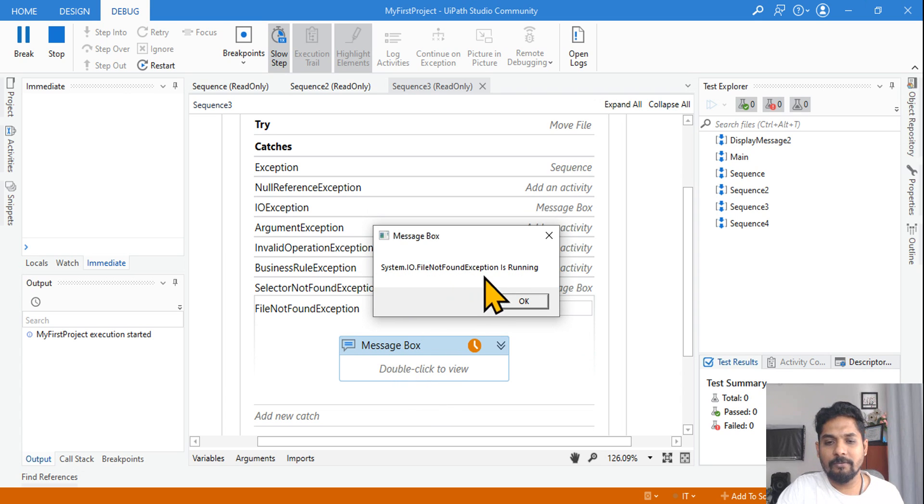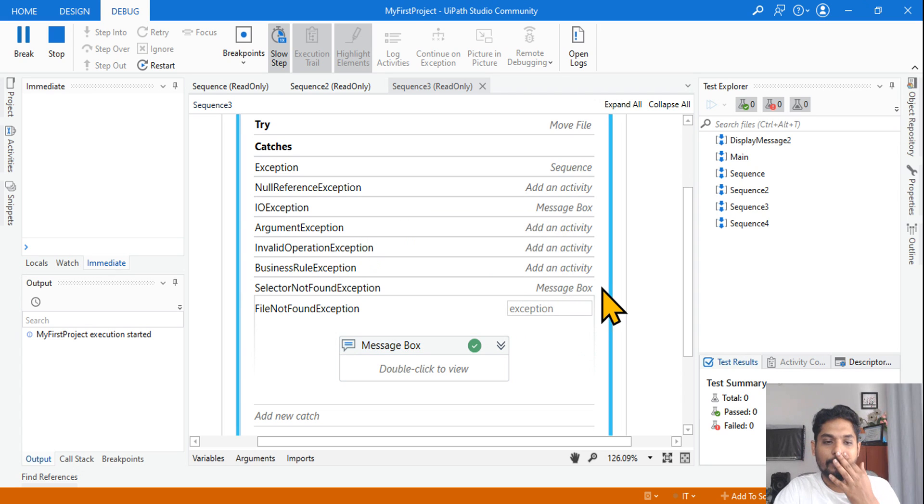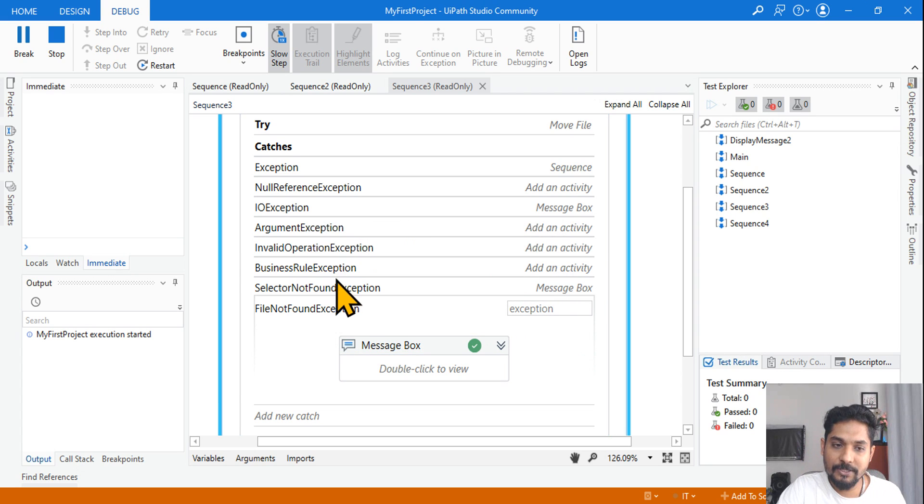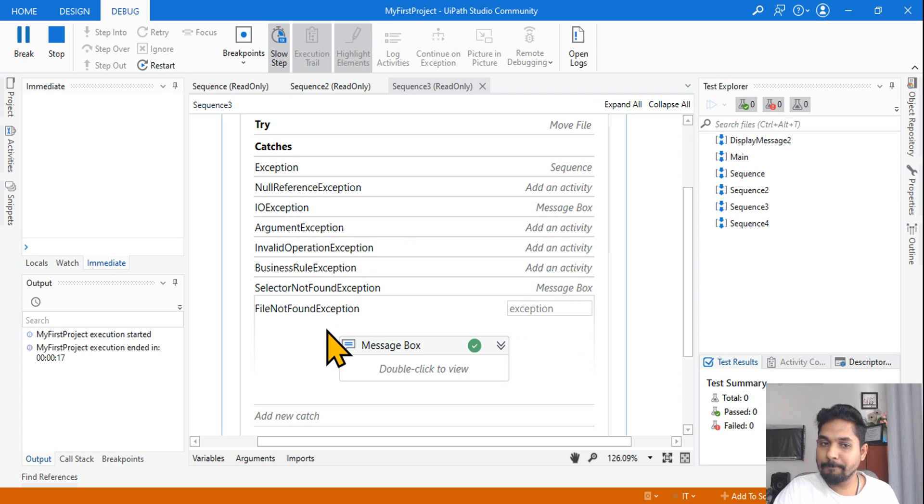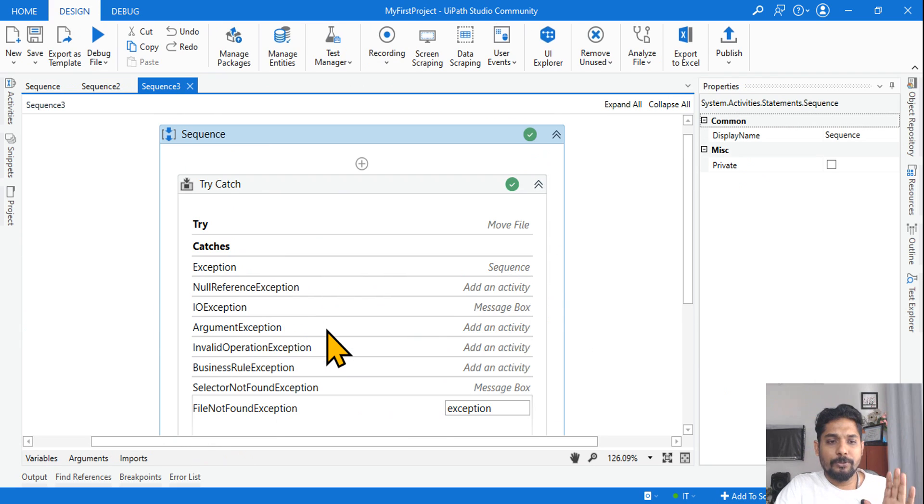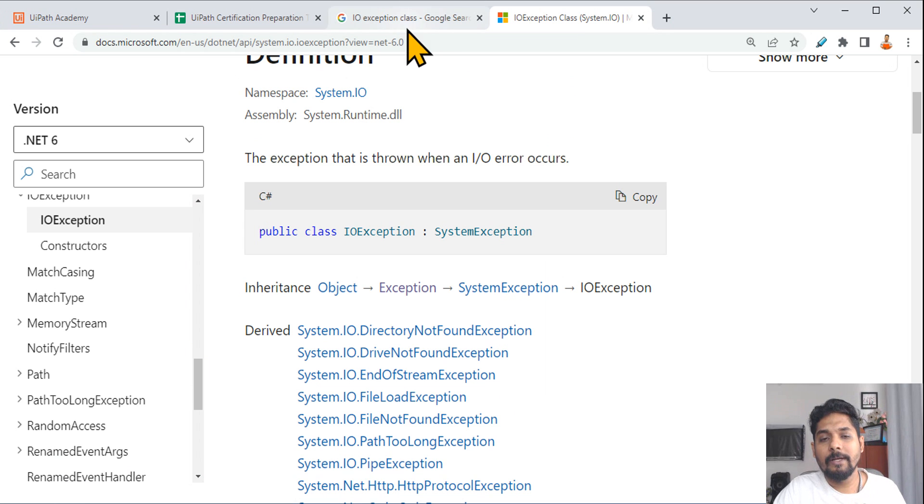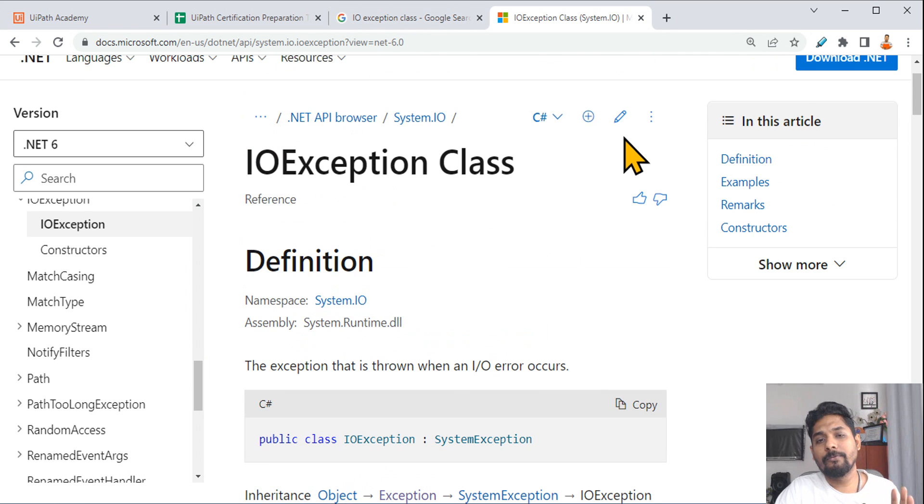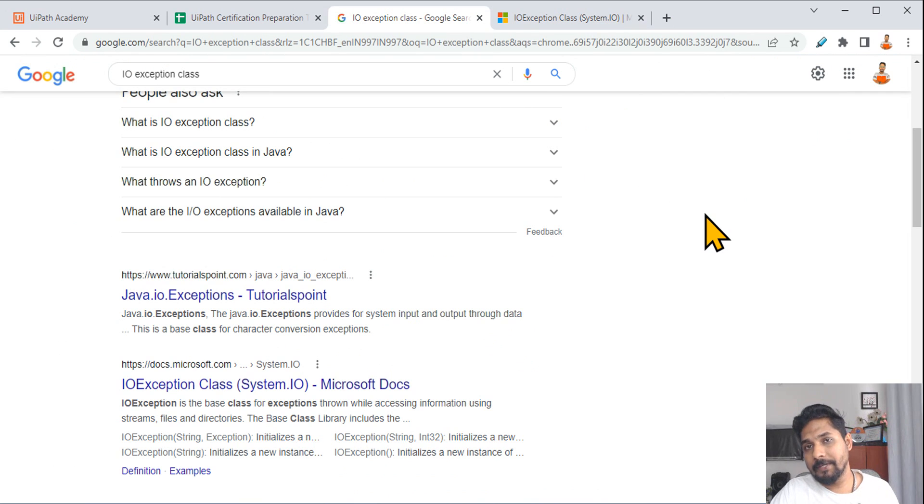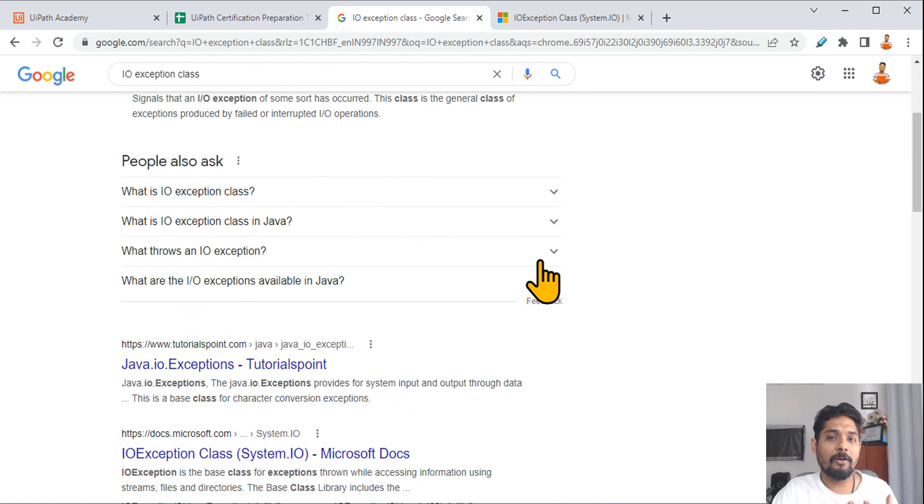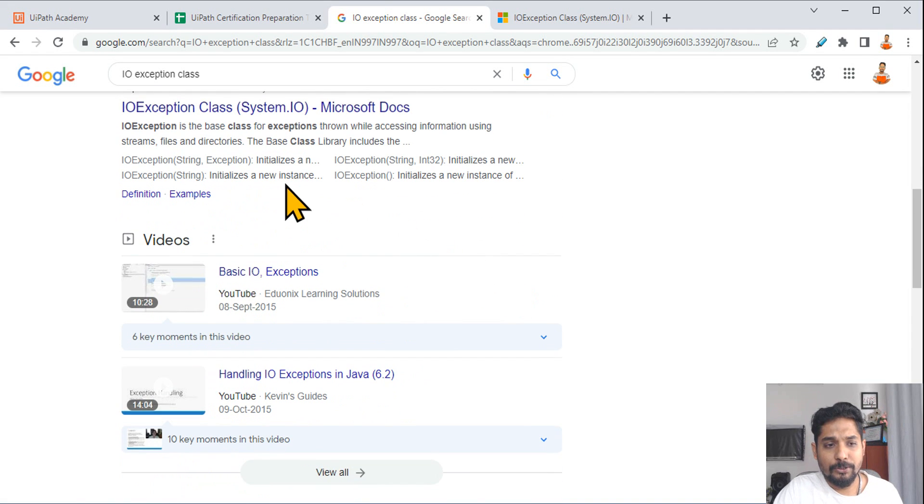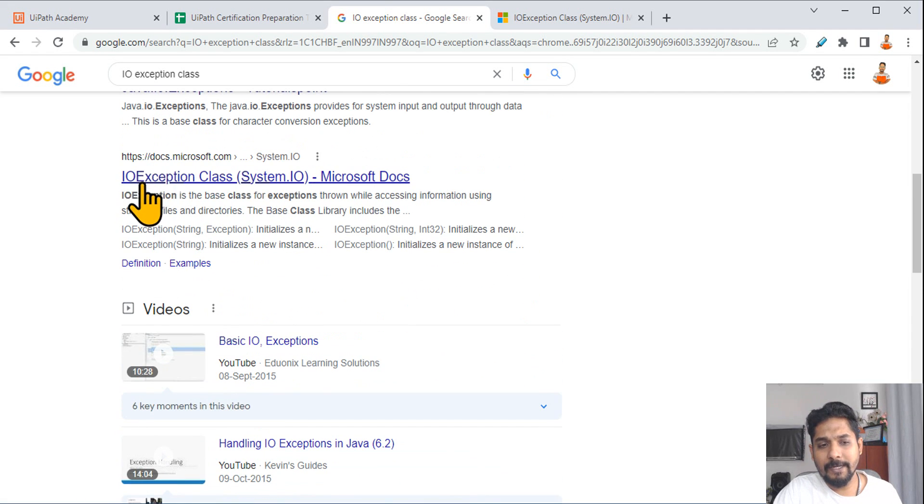I have written in the message box actually System.IO.FileNotFoundException is running. So this got executed, so the answer for this situation will be this one. So this one we have understood. Now let's go and look for some proper documentation. Where do you find the documentation?